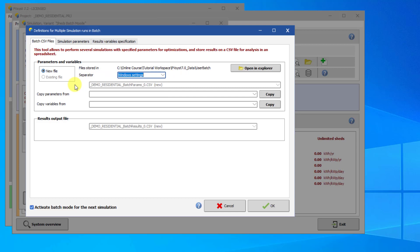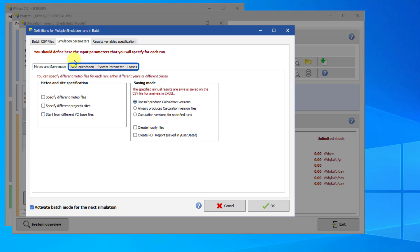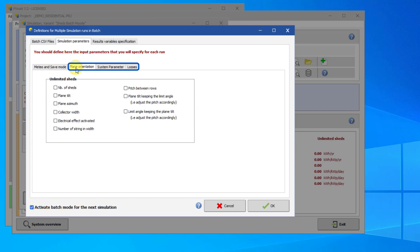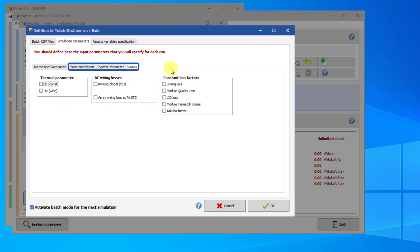We now need to define the input parameters and the results variables. The input parameters are defined in the Simulation Parameters tab. There are four subtabs here to choose your simulation parameters. The first tab concerns the weather parameters and how the results will be saved. In this tutorial, we will leave these advanced parameters at their default values. The next three tabs allow you to choose different variables that you want to vary between simulations. In our case, we will use the Plane Orientation parameters — Plane Tilt and Pitch. We will also use the number of modules in series in the System Parameter tab. There are also various loss parameters you can choose from, but we will not use those in this example.